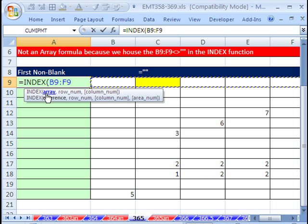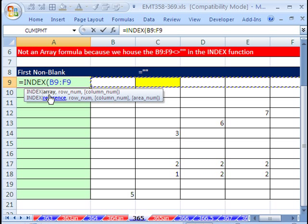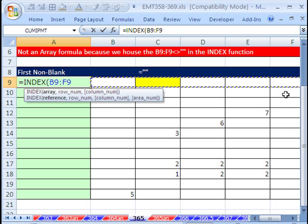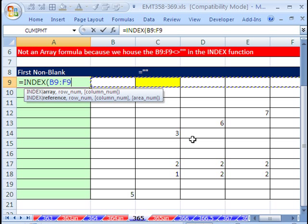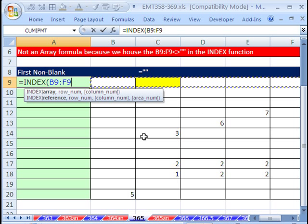For the first part, the array is we need that relative cell range to look up our values, because that's where our values are.